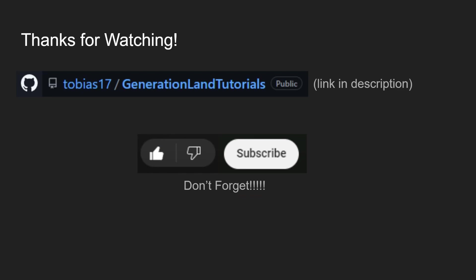So thank you all for watching. I have been uploading the supplemental code and some of these final prompting things to my GitHub, which will be linked in the description. If you enjoyed the video and want to be kept up to date with my progress and some more tutorials, don't forget to like and subscribe. Thank you.